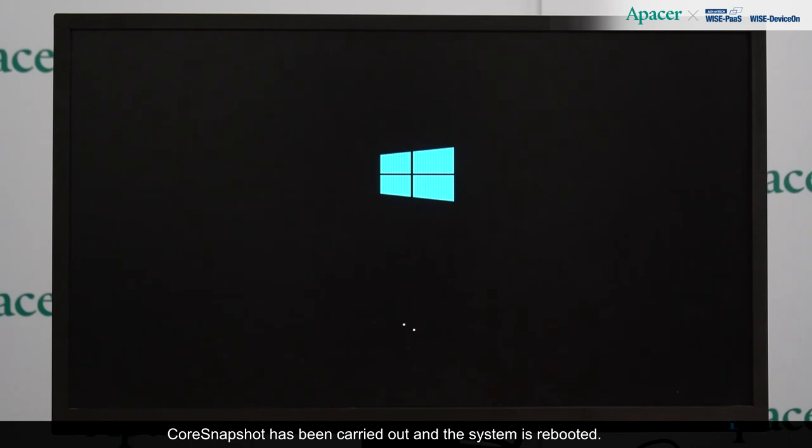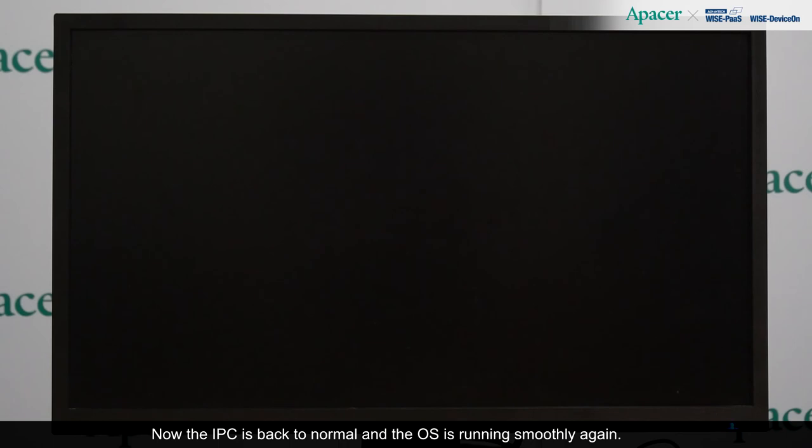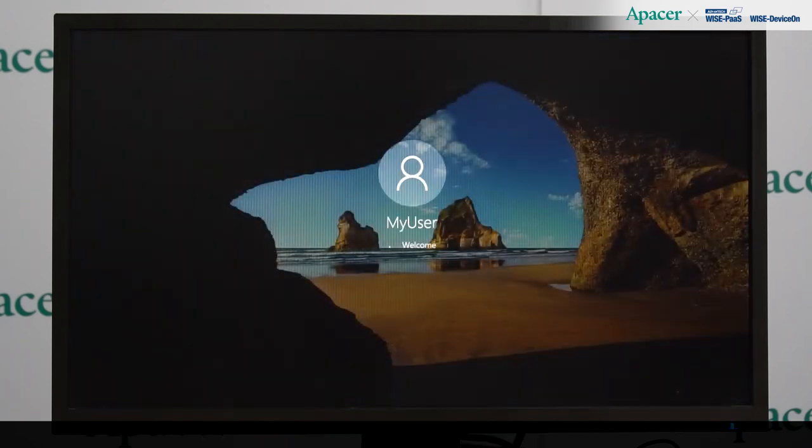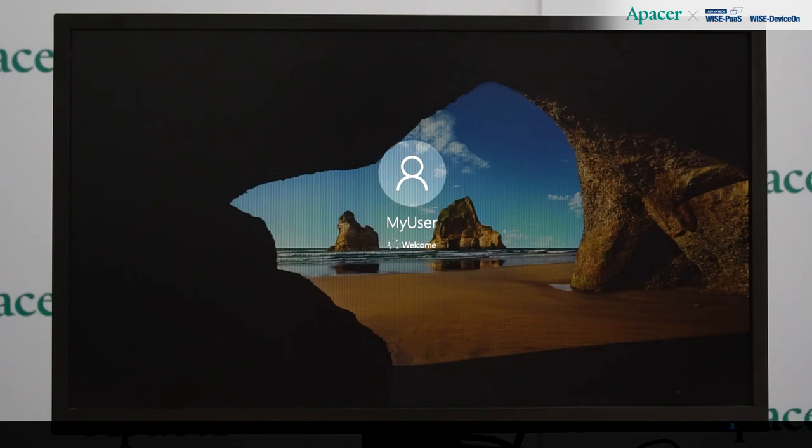Core snapshot has been carried out and the system is rebooted. Now the IPC is back to normal and the OS is running smoothly again. No more blue screen of death.